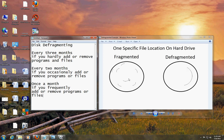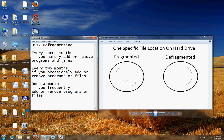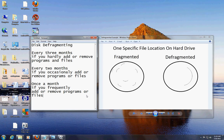Now I recommend doing a disk defragment — for all of you that hardly ever add or remove programs and files, do a defragment every three months. If you occasionally remove and add programs, do it every two months. If you frequently add and remove programs all day, do it once a month.